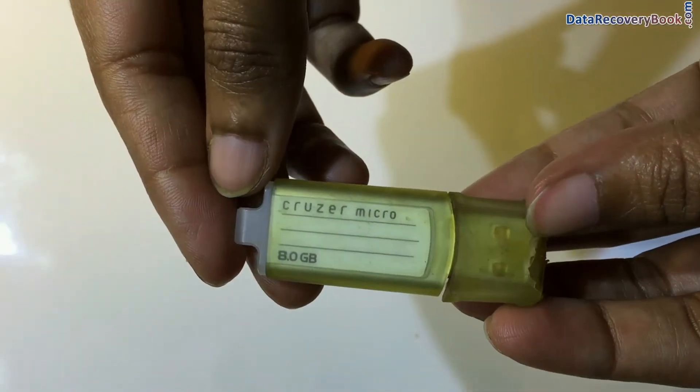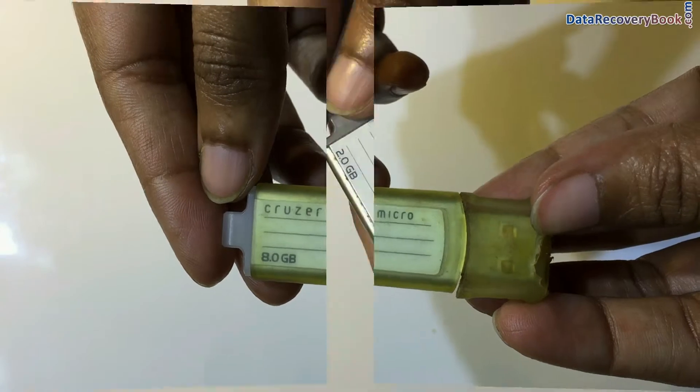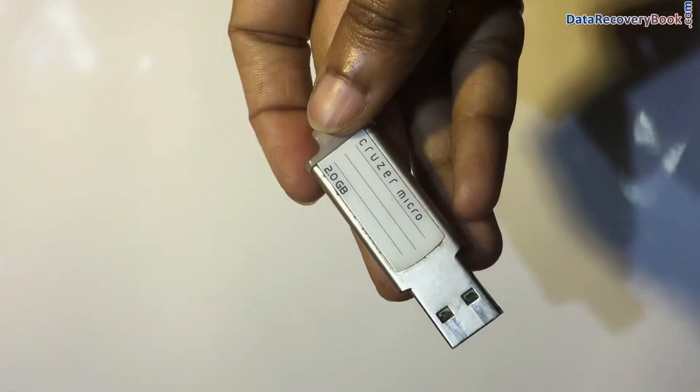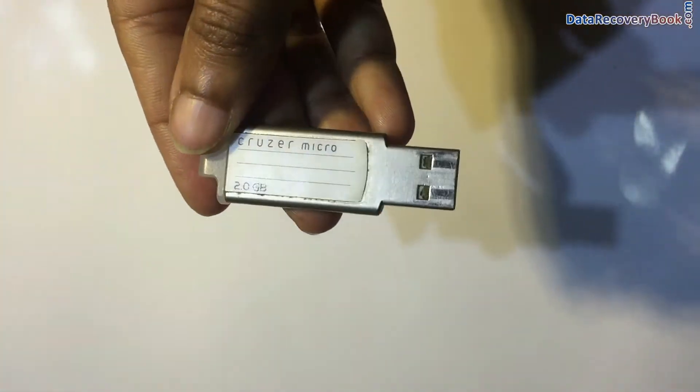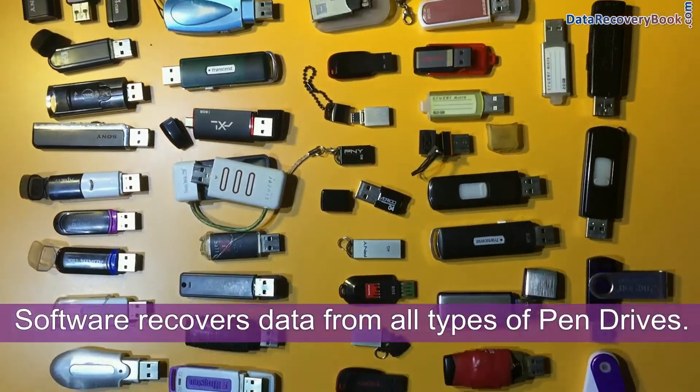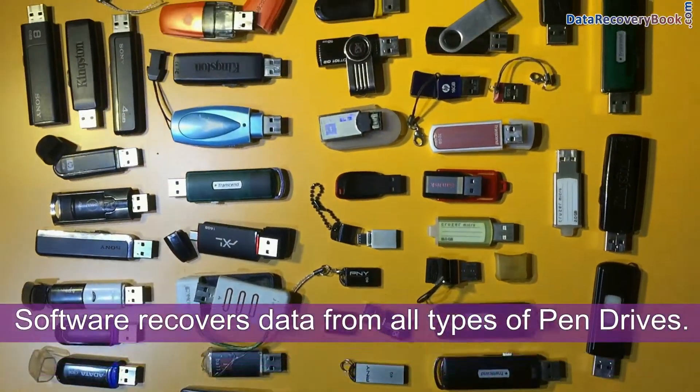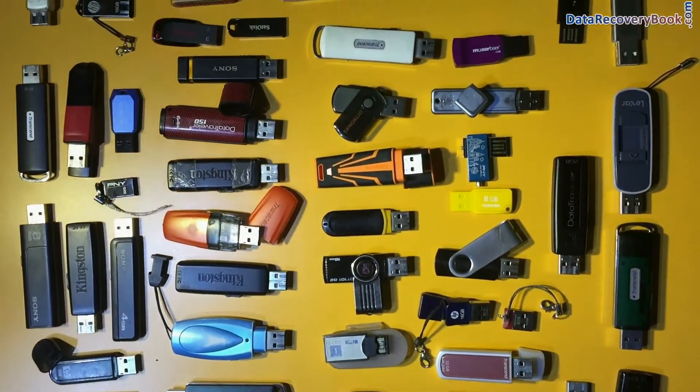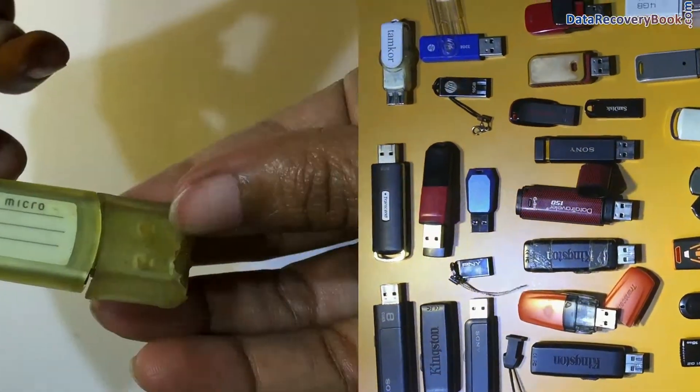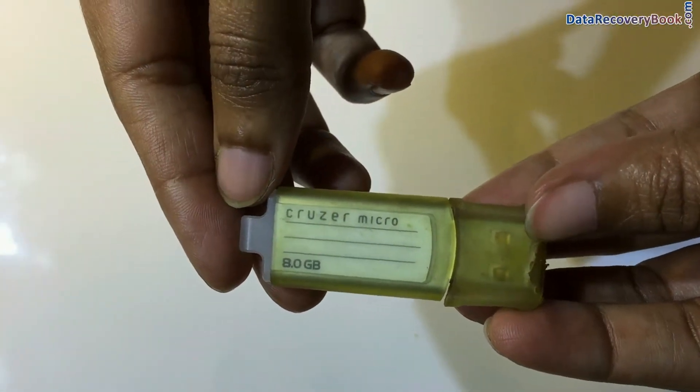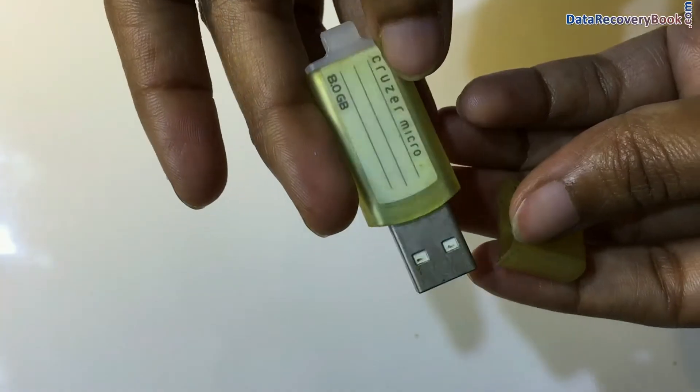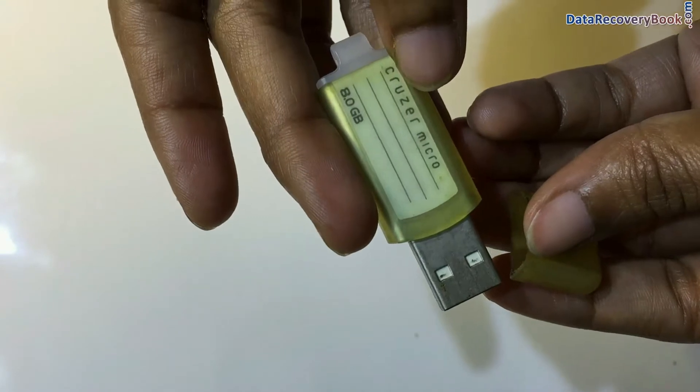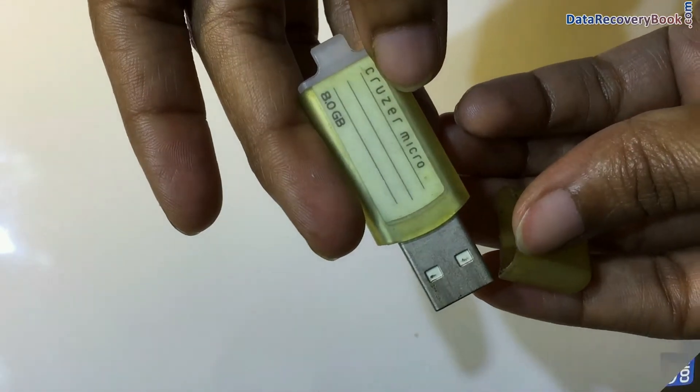We have SanDisk Cruiser Micro 8GB and 2GB pen drives. Software recovers data from all types of pen drives. For demonstration purpose, here we are using 8GB SanDisk Cruiser Micro pen drive for data recovery.